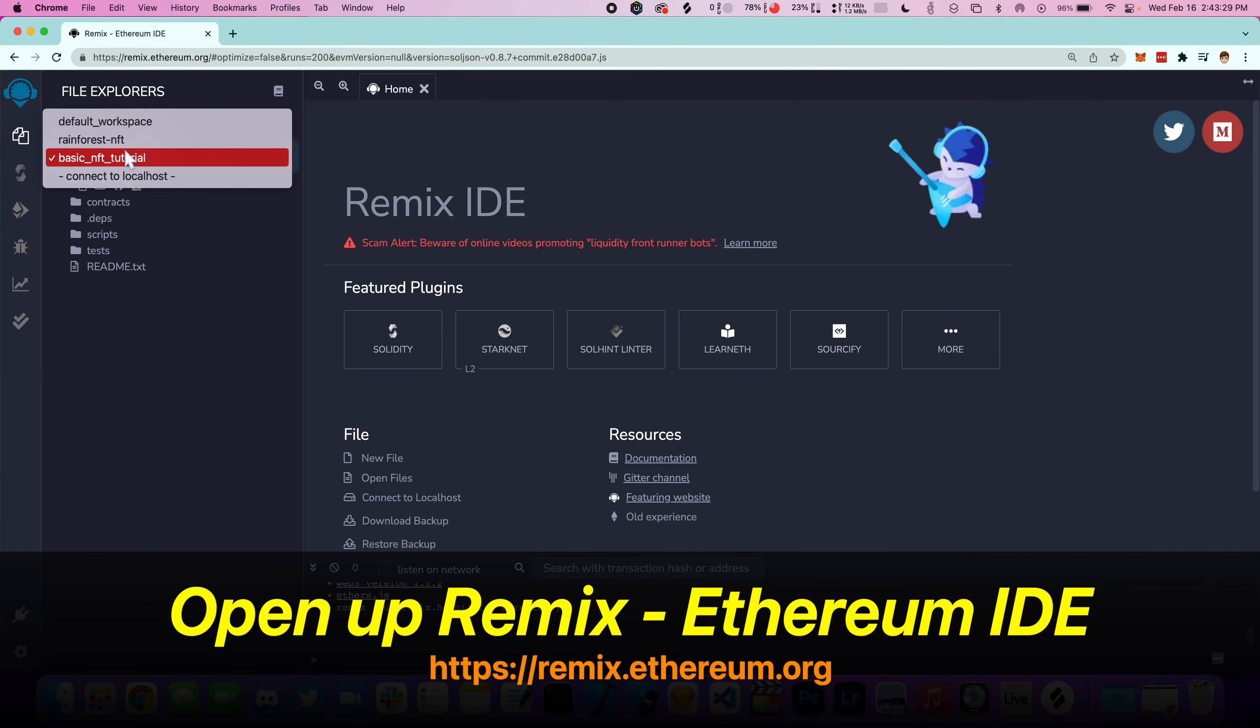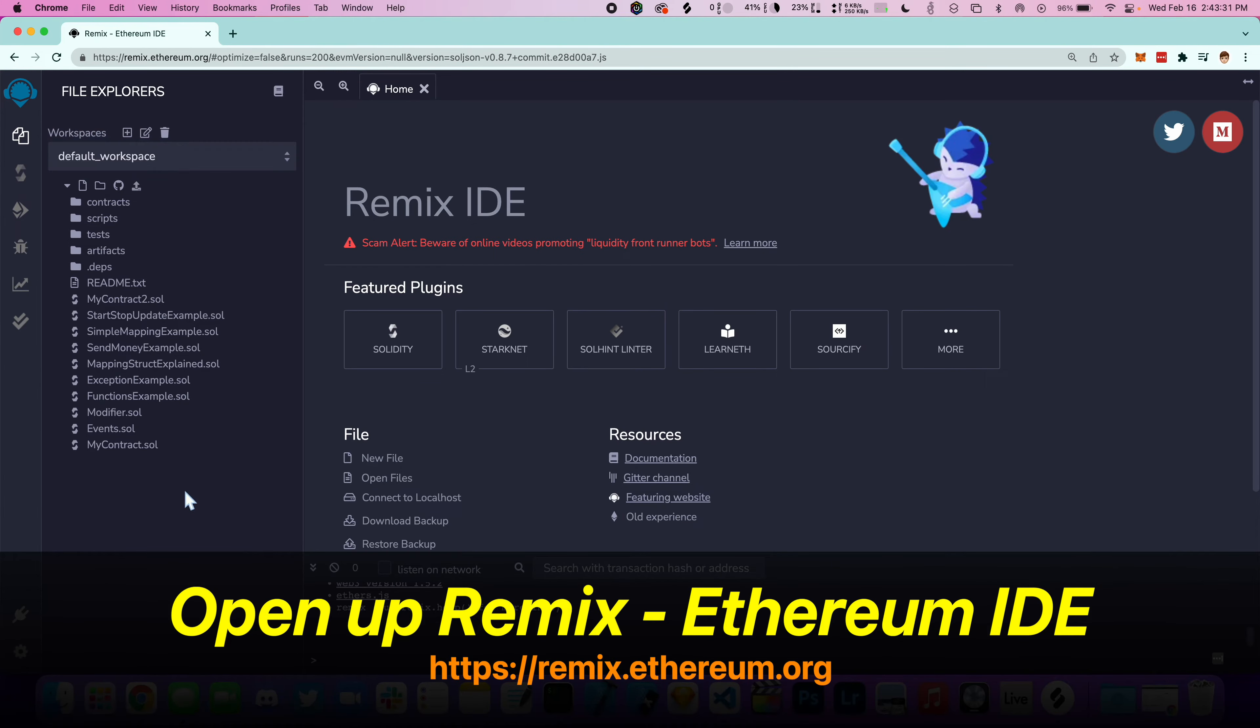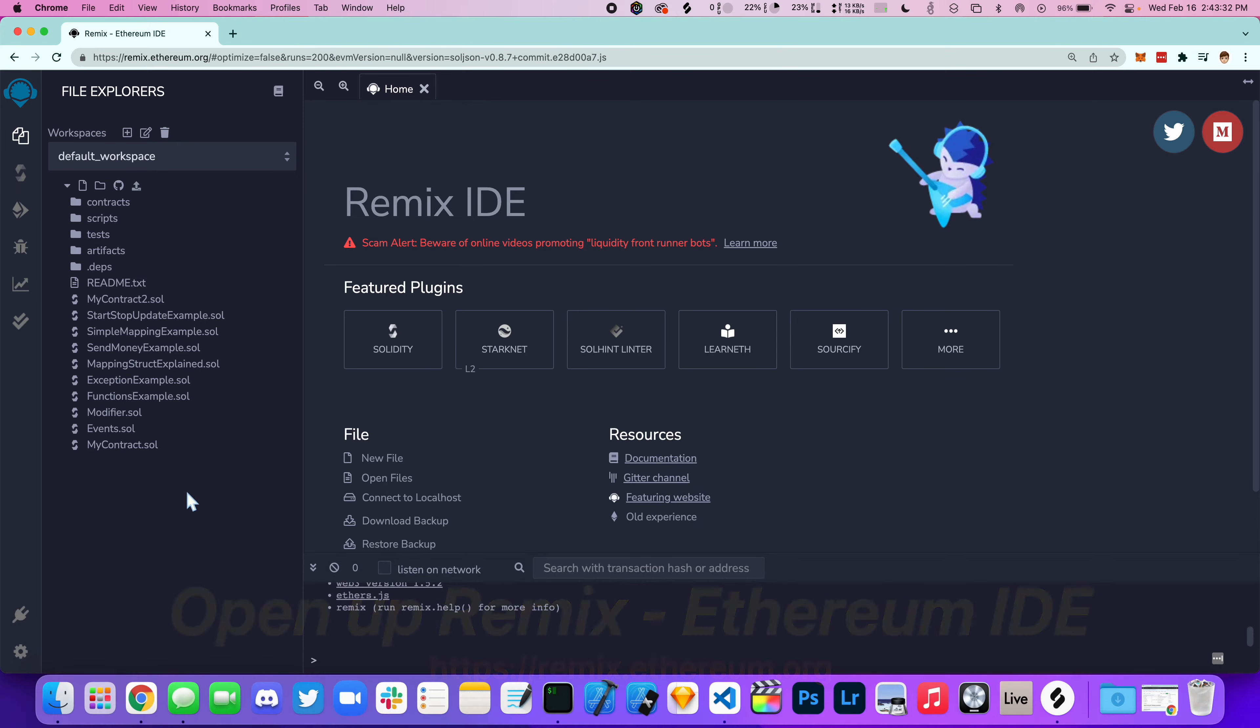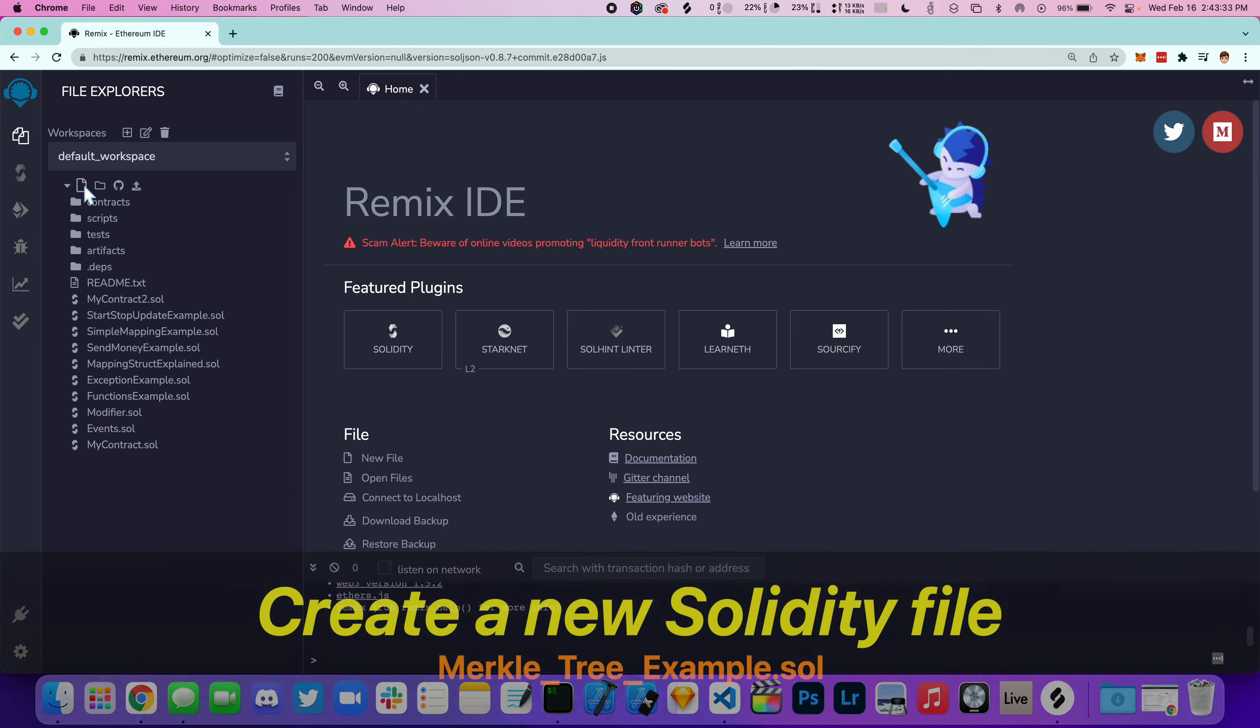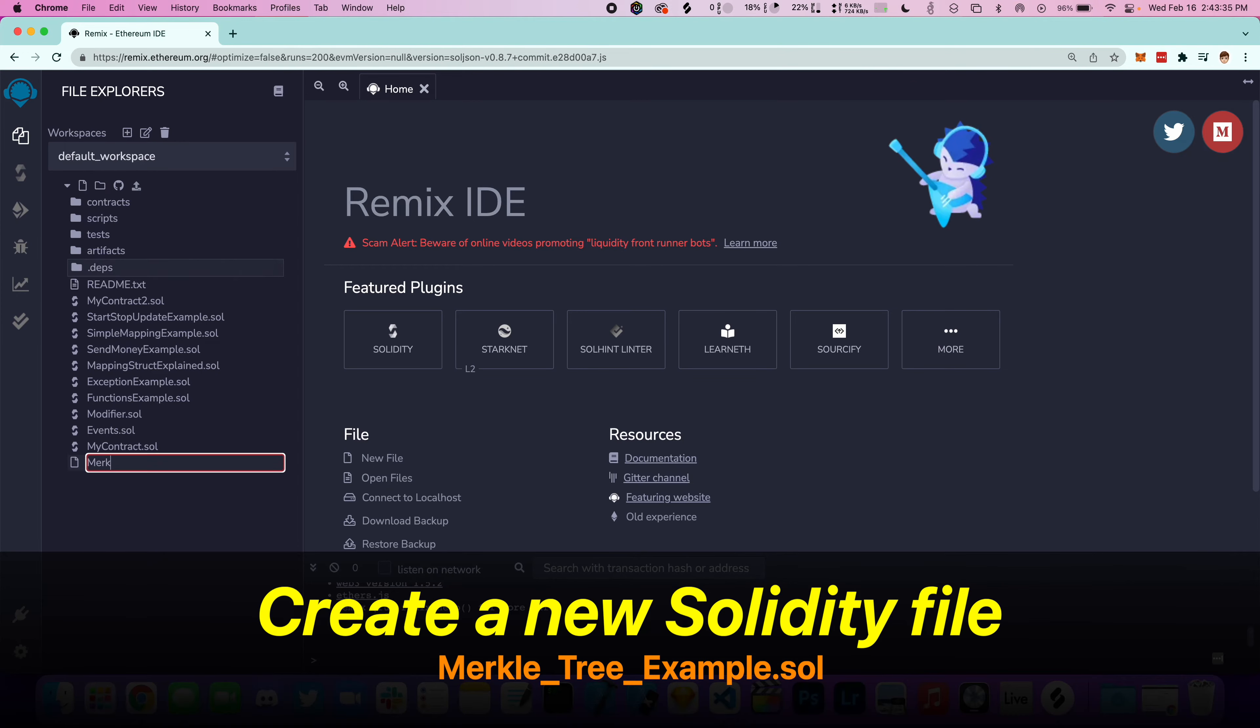Open up Remix and create a new file here. Let's call this merkle_tree_example.sol.